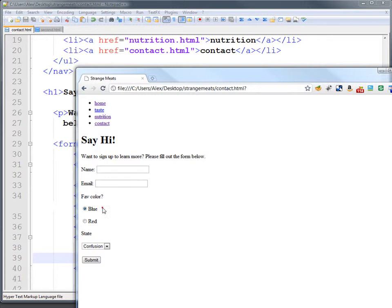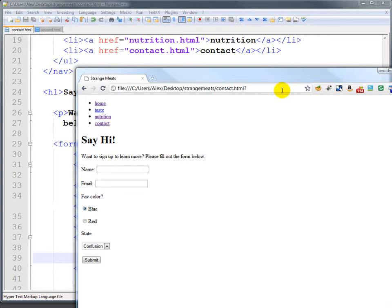So radio buttons and selects are very common pieces of forms, as are text areas, which is the part we didn't cover. Those are big text boxes where you can enter in a bunch of text if you want to.